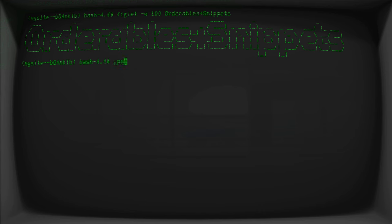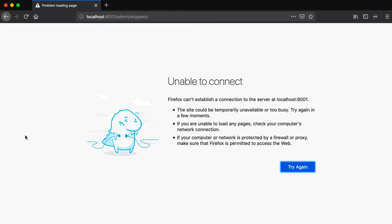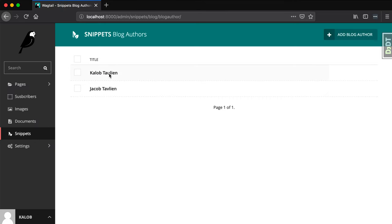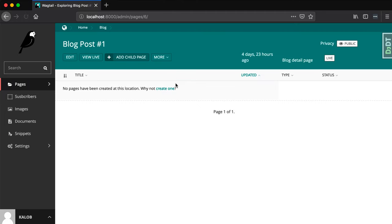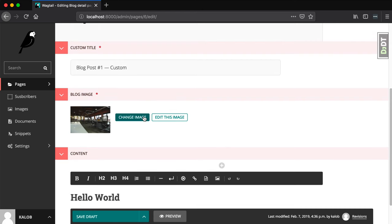We're adding some complexity to our blog detail page. The idea is that at the end of this, someone will be able to grab multiple blog authors at any point in time. You'll be able to edit a blog detail page and say that it was authored by a particular person that came from our snippets data model. I'm going to start my server with python3 manage.py runserver.